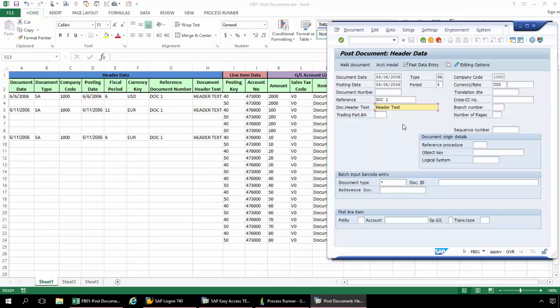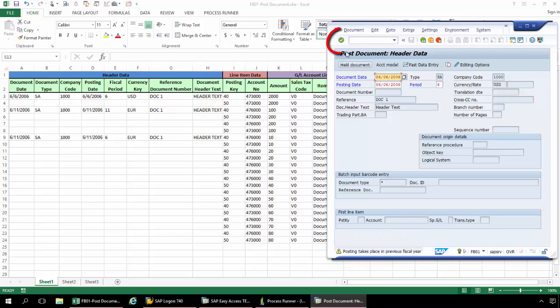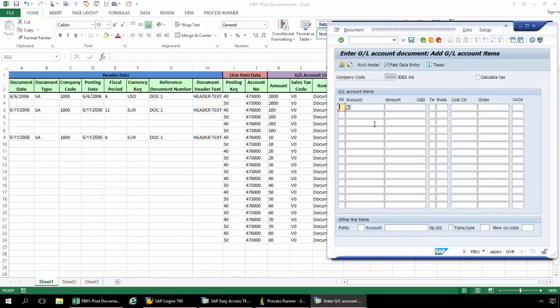Now that I've filled in the header text, I'm going to click on this fast data entry. And I get this little message here that the posting takes place in a previous fiscal year. So I'm going to go ahead and hit enter to continue.